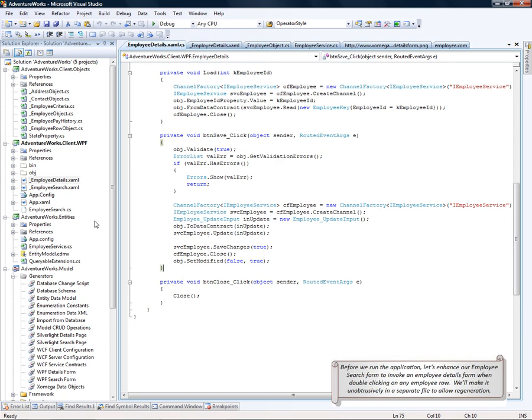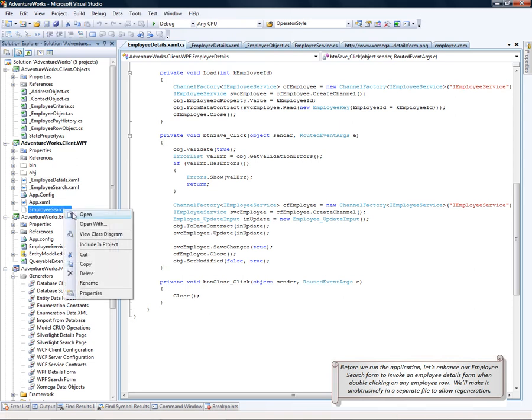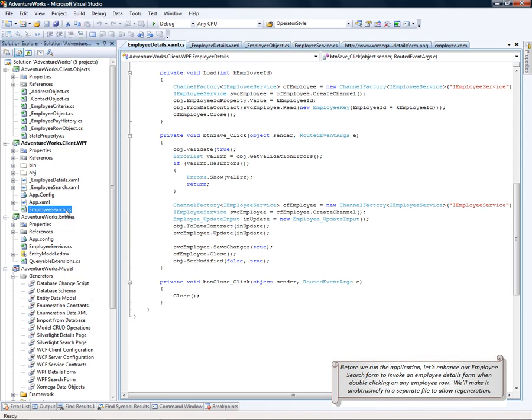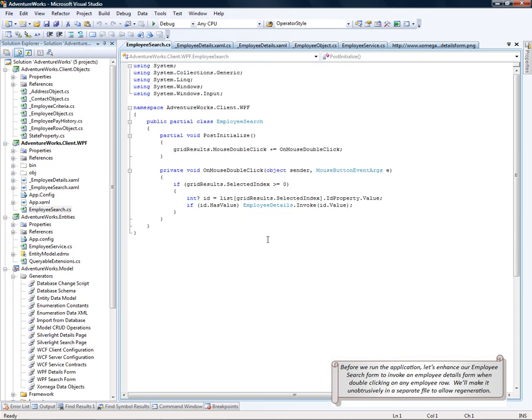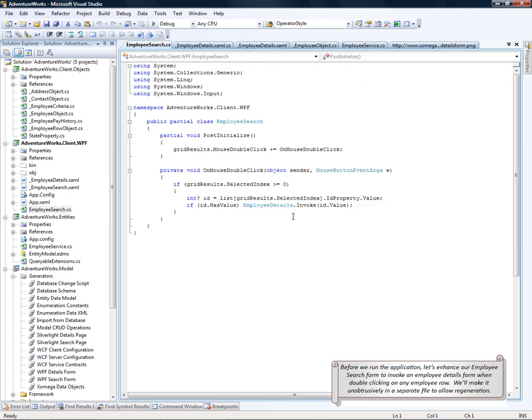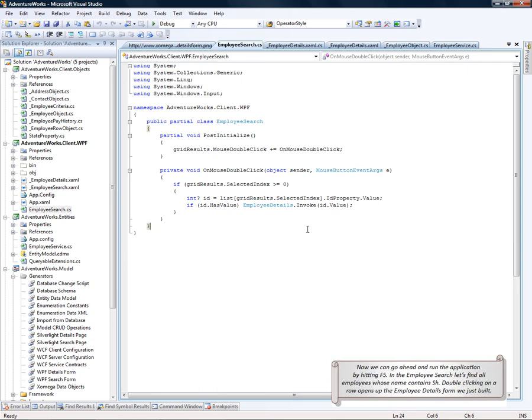Before we run our application, let's enhance the employee search form that we generated by including the employee search partial class that invokes the employee details form when double-clicking on any employee row. We'll make it unobtrusively in a separate file to allow regenerating the employee search form. Now we can go ahead and run the application by hitting F5.